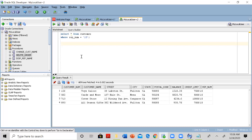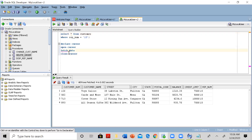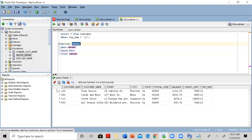There are four steps to it. First, we need to declare the cursor. Then we have to open the cursor, which will execute the query. Then we have to fetch the data one by one. And after we are done fetching all the data, we have to close the cursor and release the resources. A cursor is simply a pointer to a record in the collection of records retrieved by the SQL command.